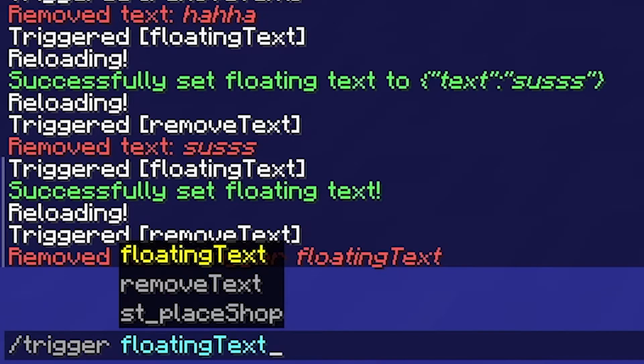Make sure you have spelled it exactly like I do to ensure everything works. If you want to copy the command, it's in the description as usual.